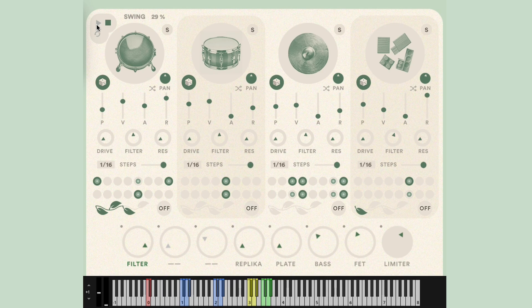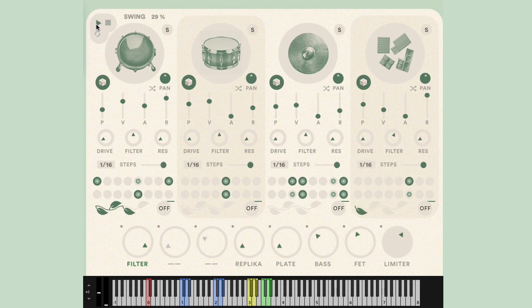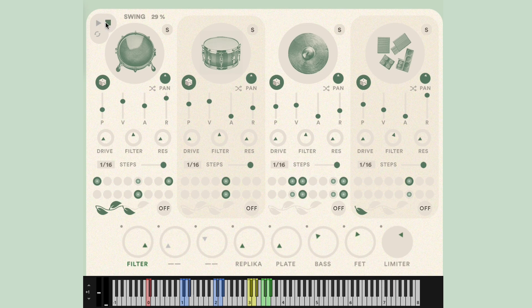The first thing we should talk about is how to start and stop GRUI. To immediately hear the current sequence and sounds, you can simply mouse click the play button. This will run the sequence outside of the arrangement of your DAW and is great for auditioning sounds and sequences.